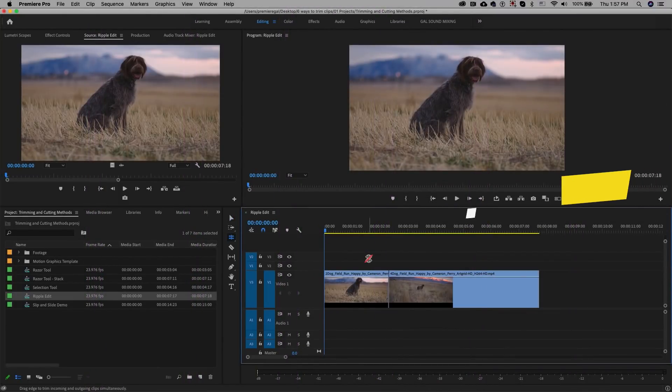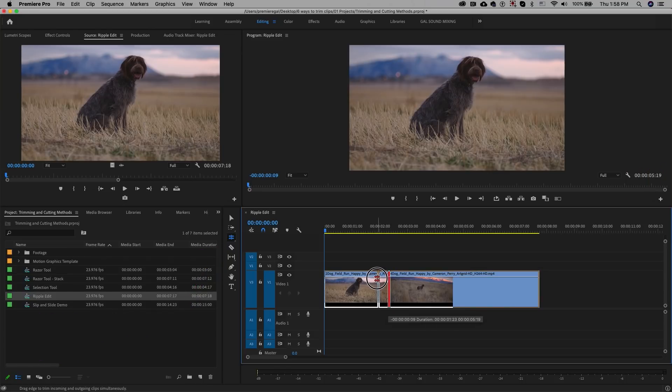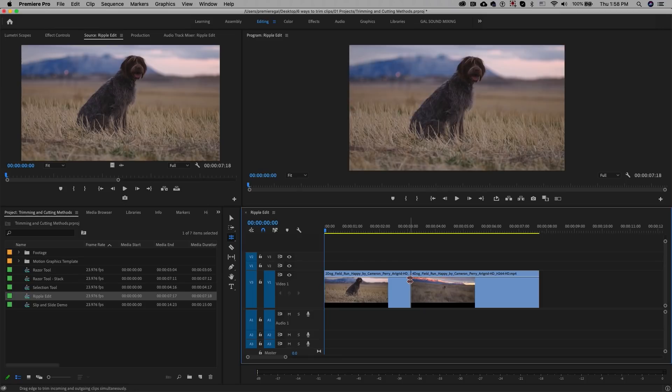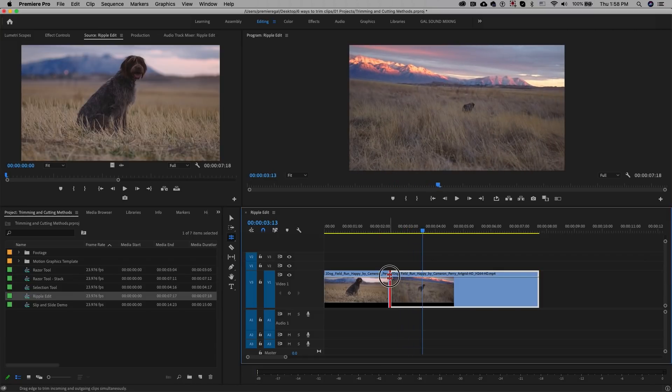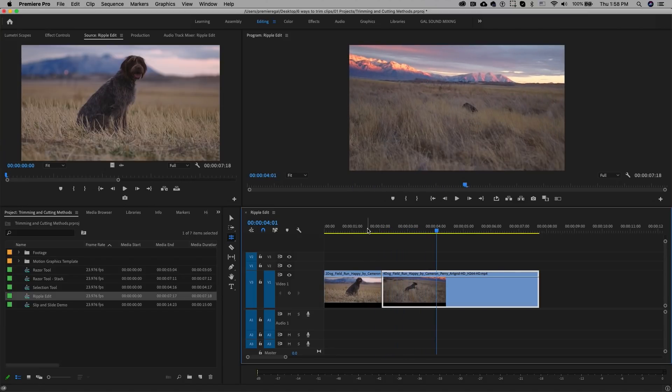The rolling edit is one of my favorite tools because it allows you to change the edit point between two clips and move it to any location without changing the duration of those clips. Press N on your keyboard to activate the rolling edit tool, then click on the edit point and move it left or right to change the in and out points of the source video. This does not affect the duration of the clips in the timeline — it's a quick way to move an edit point without shifting anything else.